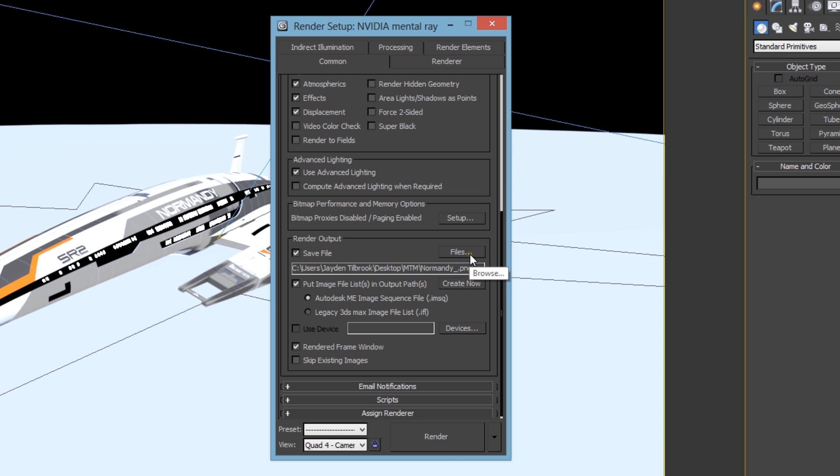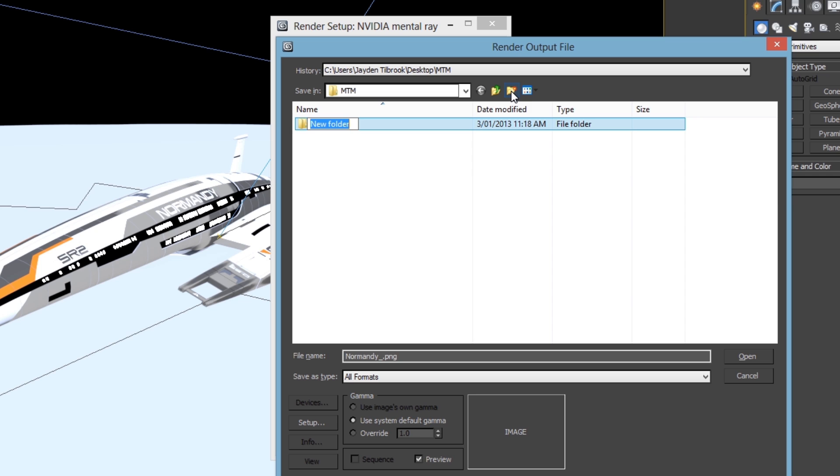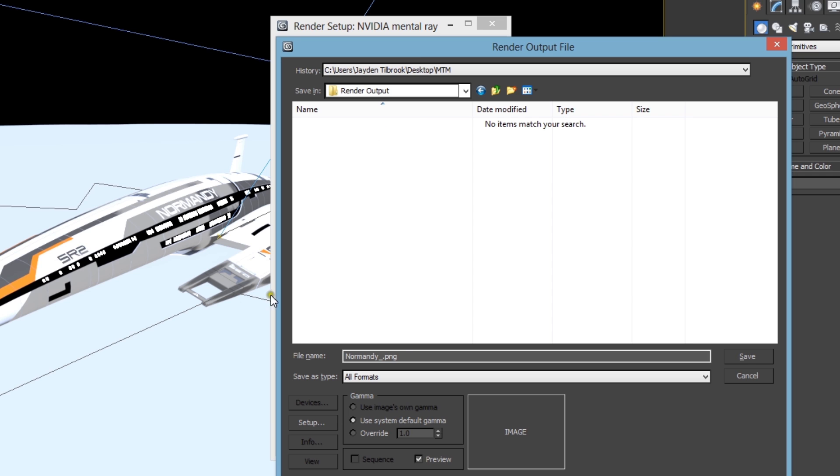The first thing you have to do is browse to the location where you want to save your render. The next thing you're going to want to do is create a folder to store the image list 3ds Max renders. This is because an image list is in fact just every single frame rendered out and saved as an individual image.